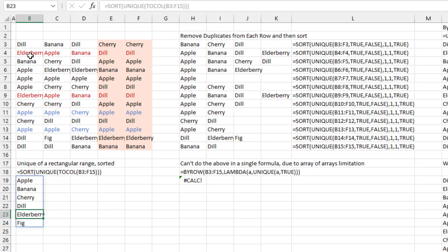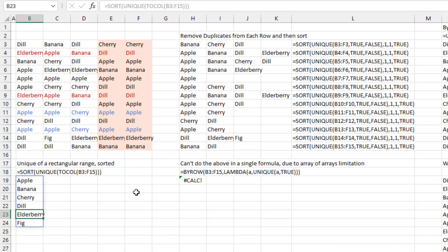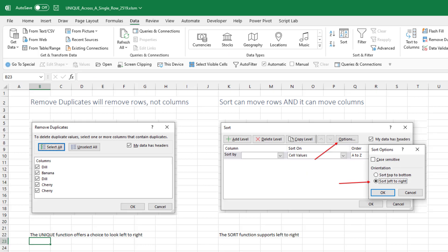If you ended up in this video wanting the unique list of products that appear in any individual cell, you can use the new TOCOL function to convert the rectangular range into a vector, then UNIQUE, then SORT — and you get a list of products that appear anywhere in that rectangular range. It's something interesting that the UNIQUE function is doing something that's not available in the Excel user interface, which is why it might be a little confusing.